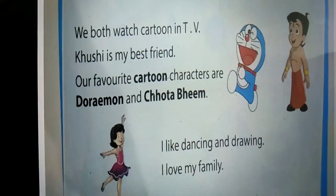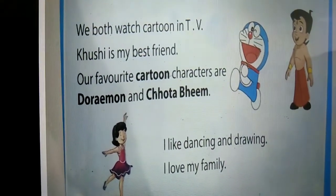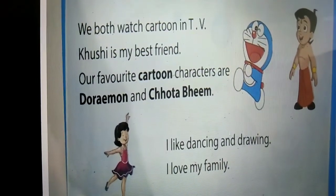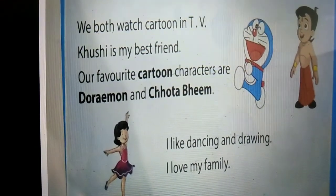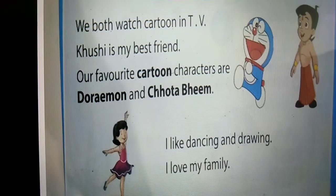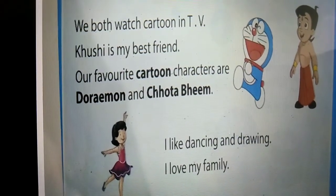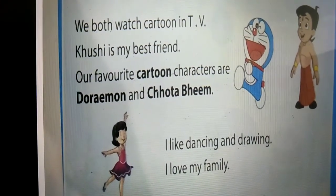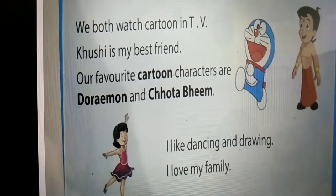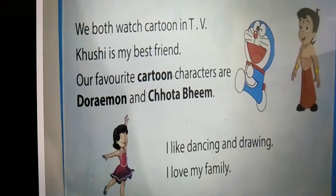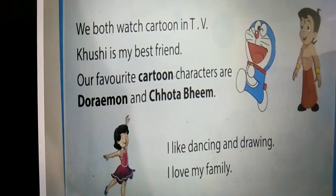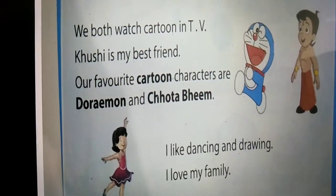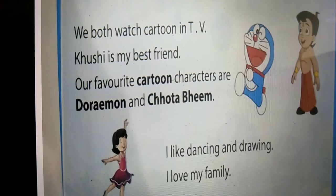Next lines. She said, we both watch cartoon and TV. Kushi is my best friend. Our favorite cartoon characters are Doraemon and Chota Bheem. I like dancing and drawing. I love my family. So students, Tanya and her brother both watch cartoon TV. Kushi is her best friend, and she likes dancing and drawing. She also loves her family very much.